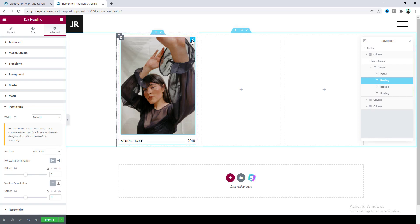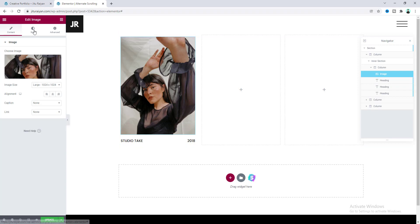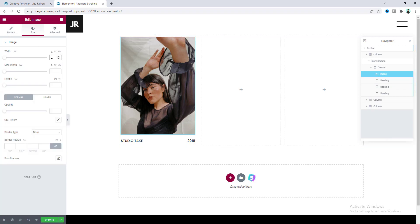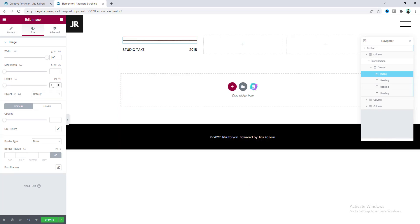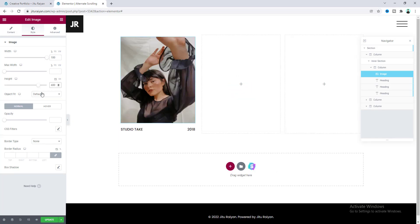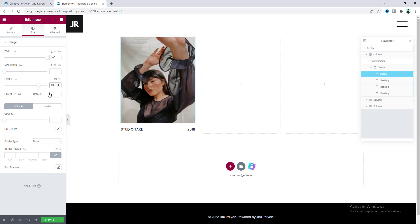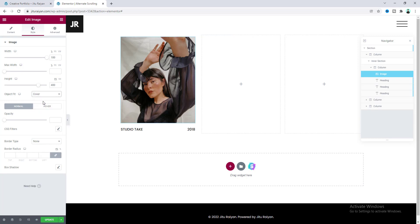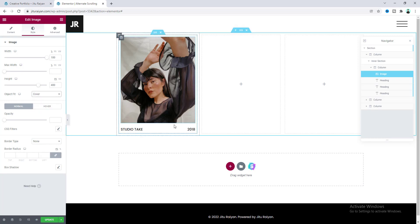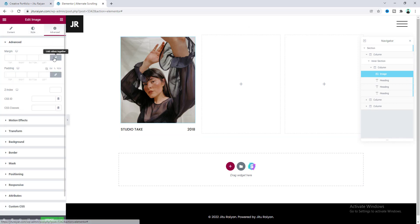After that I want to go to the image settings and go to the style tab. From here let's make the width to 100 percent and also make the height to 400 pixel. But this image looks a little bit squeezed, so to fix that make the object fit to cover. Here on the bottom I also want to remove this gap, so let's also add some bottom margin.